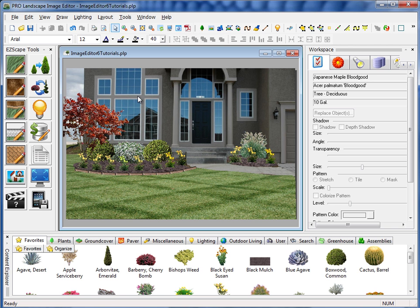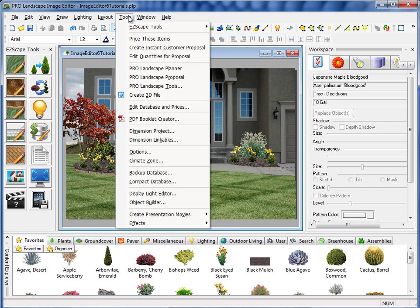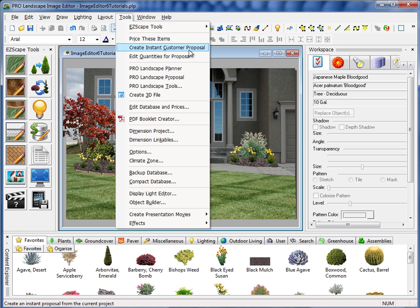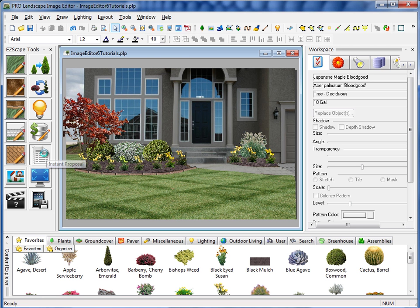So let's go ahead and create this quote. And if we go to the EasyScape toolbar, you'll see that there's an instant proposal button located here. You'll also find that under Tools and Create Instant Customer Proposal here towards the top. So I'll click on the button on the EasyScape toolbar.